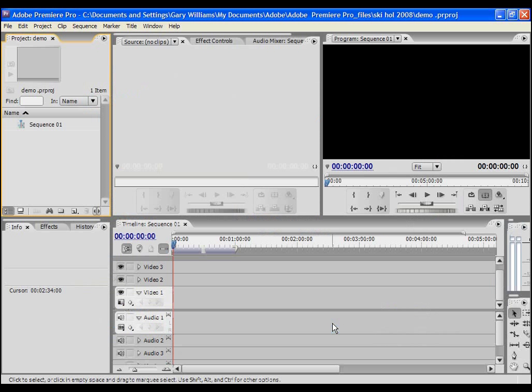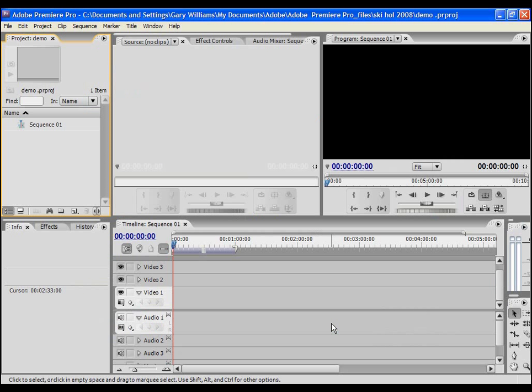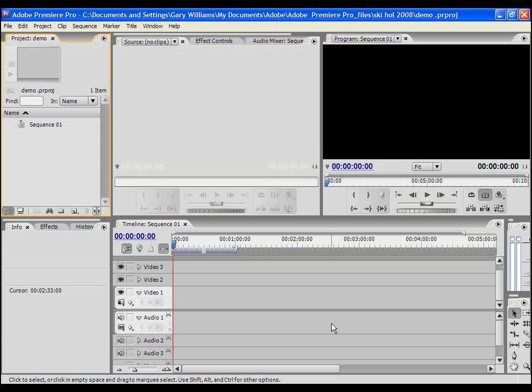The basic editing workspace has opened up and we are ready to bring our video source material into the project and start the editing process. The first thing I need to do is capture the video clips from my videotape.